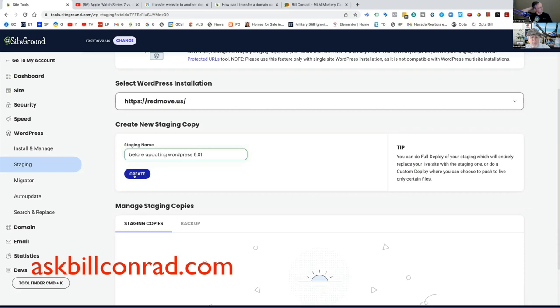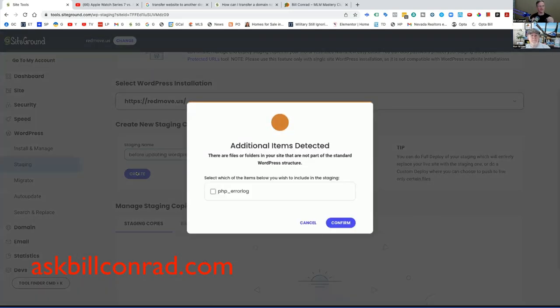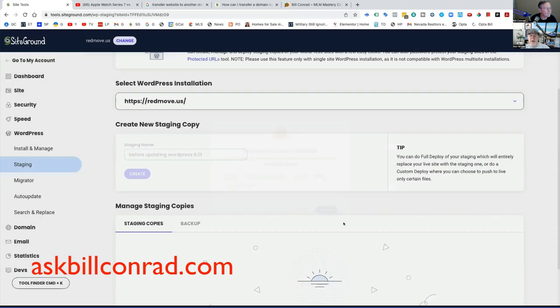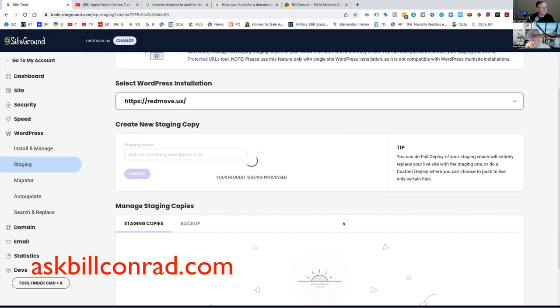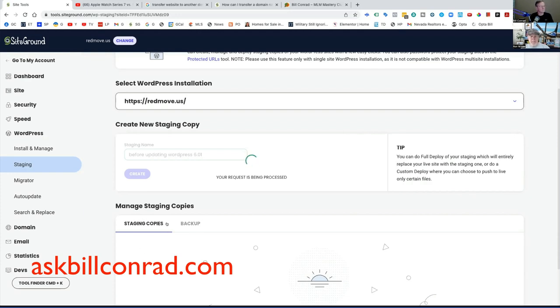And then you just click create and then it will crunch for a little bit and then it'll give you a staging site down here. Go ahead and create it. And then the purpose there is you create, you do your changes there, then you update it. I don't usually click this. I just say confirm without it because that's the error log from the old site. You don't need that on your staging site.